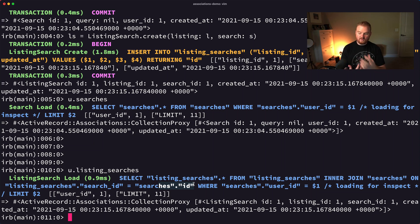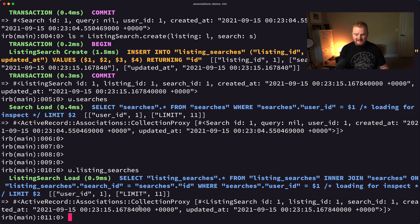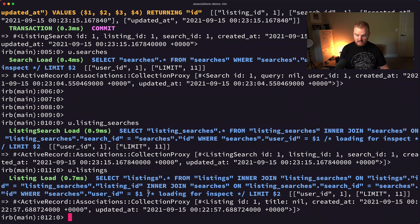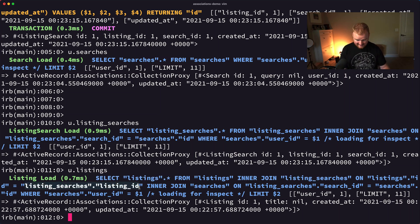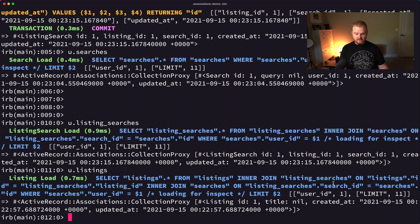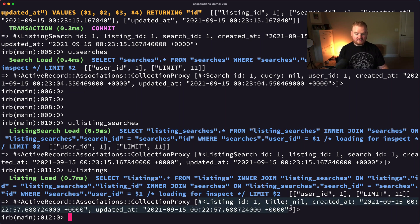We can actually change what those column names are if we wanted to by specifying the class name and the foreign key. The next thing is u.listings. Check out that SQL query: SELECT * FROM listings INNER JOIN listing_searches ON listings.id = listing_searches.listing_id, another INNER JOIN back through searches on listing_searches.search_id = searches.id, WHERE searches.user_id equals the user's ID. And indeed we get back the one listing that should have been found.